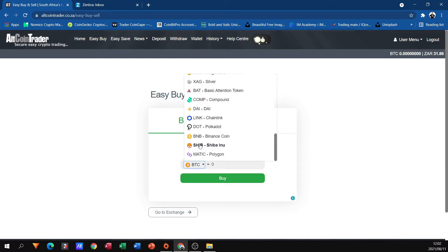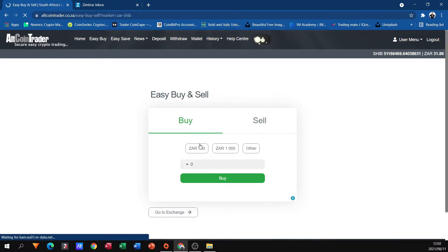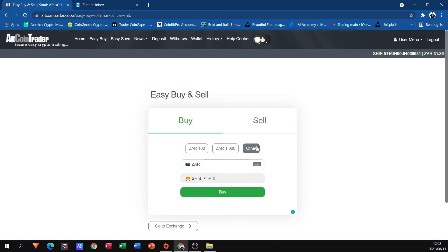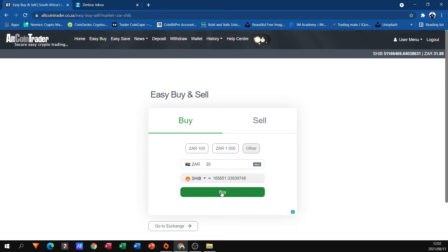I can buy Matic as well, but I'm going to stick to Shiba for now. I don't want to buy a hundred or a thousand — I want to buy about 20 Rand. So you click on Other, you pop in your 20 Rand, it shows you how much you're going to get, and you simply click Buy.